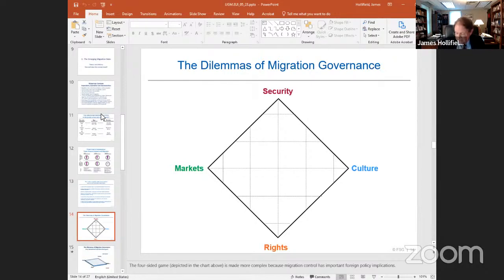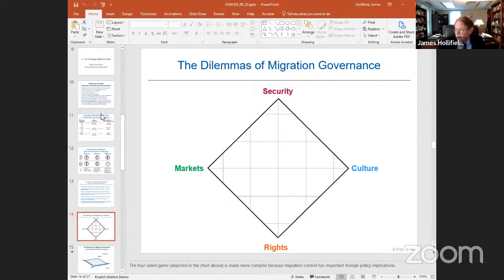When we think about the dilemmas of migration governance, states are pulled in four different directions. During more normal times like the 1960s, 70s, and 80s, states were preoccupied with markets — how many migrants do we need to fill holes in the labor market, and what rights and status do we give these migrants? But especially since the 9/11 terrorist attacks, security has become a much greater concern for states controlling their borders. If you add cultural and ideational concerns to the mix, you've got the perfect storm. We have seen migration governance shift dramatically in a direction of security with culture — if you look at the debates in Europe, there's often a subtext of fear of Islam.